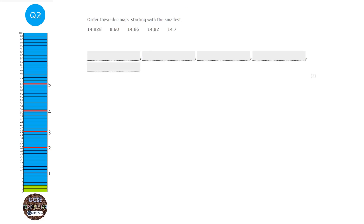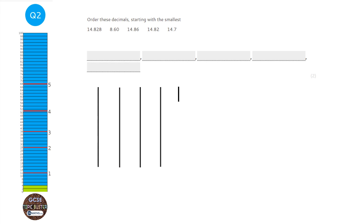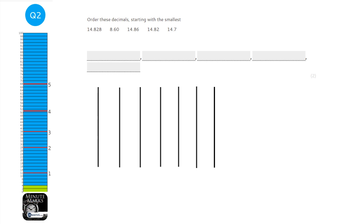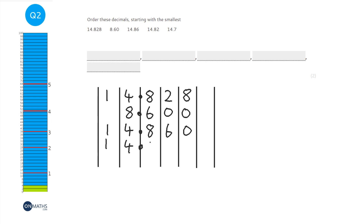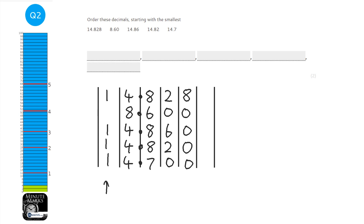The easiest way to order decimals is to put yourself a few columns and line up the decimal points. So 14.828, 8.60, 14.86, 14.820, and 14.7. I'm putting an extra 0 in to make them all the same length — it doesn't change the number. Looking for the smallest first: in the units column, there's only one number with a 0 there — all the rest have 1. So 8.60 is definitely the smallest.